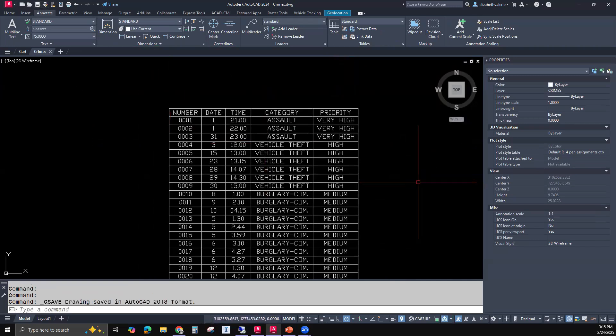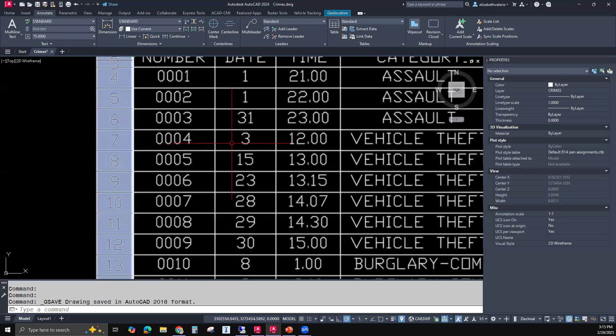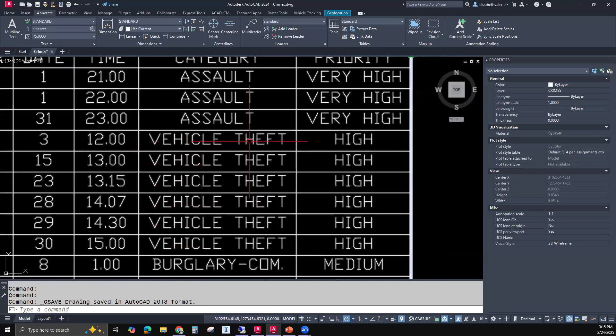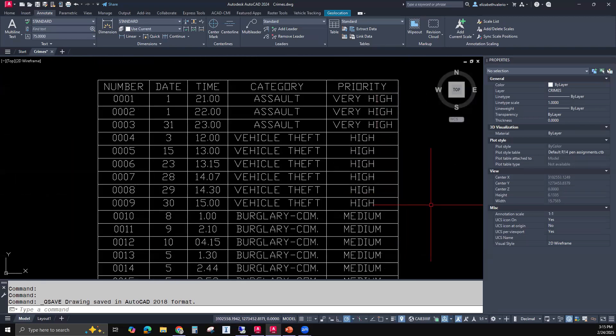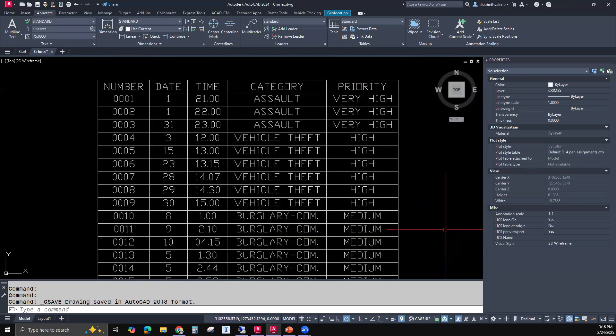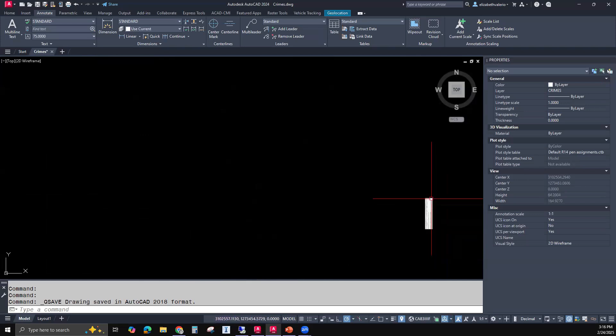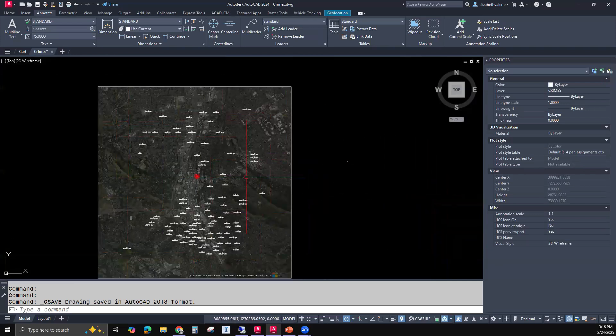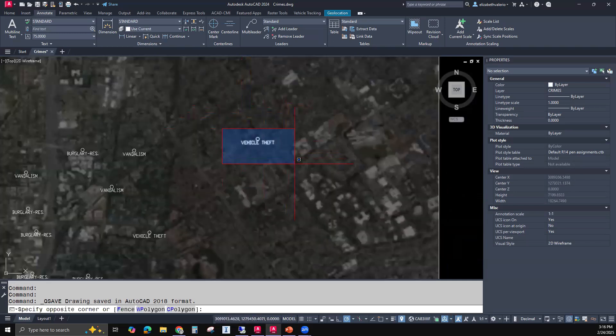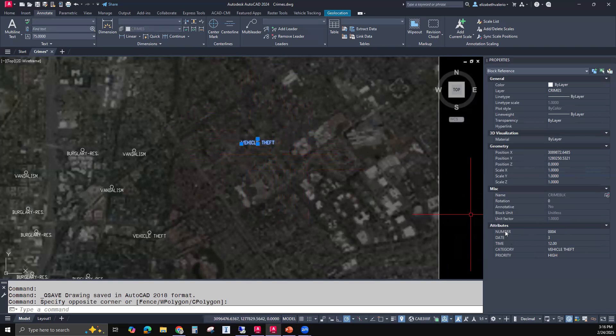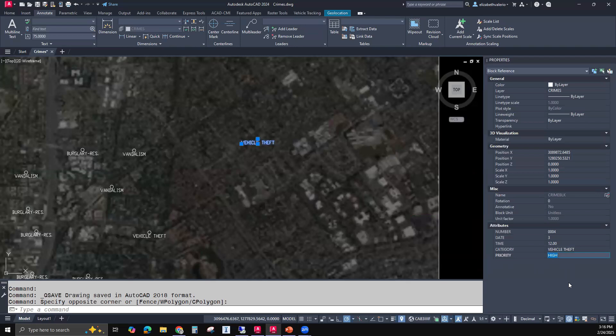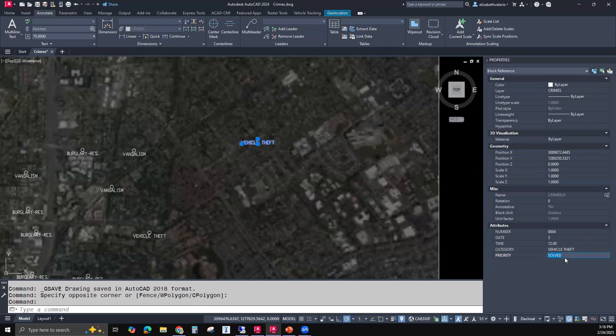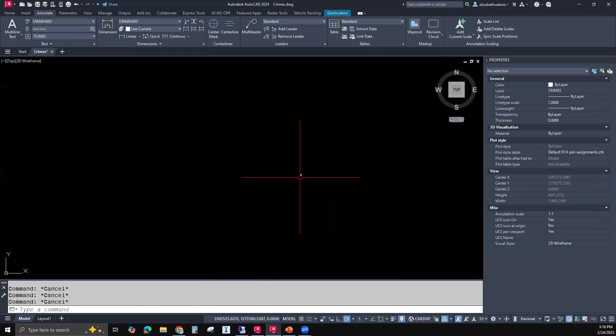So then the next thing is what happens if the data changes. So I'm going to be looking at crime number four, which was vehicle theft, and it was a high priority. So let's say that they found the car, they found the thief, it's all taken care of, it's no longer a high priority. So I want to go over to my actual objects that collected the data. This one happens to be crime number four. If I look at the properties window, here it is crime number four. It's no longer a high priority. I'm going to just say the crime was solved. So in properties, I've updated the data, and I said solved.